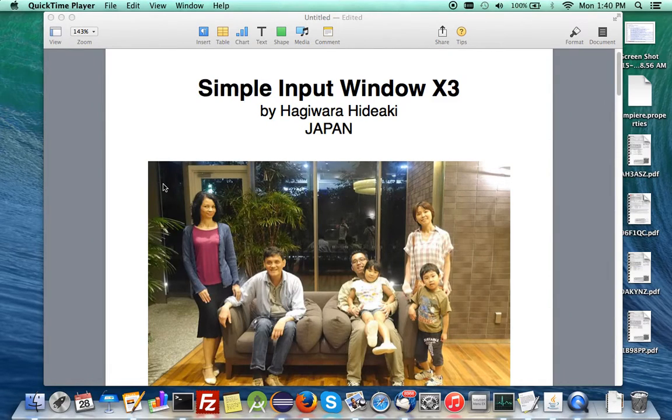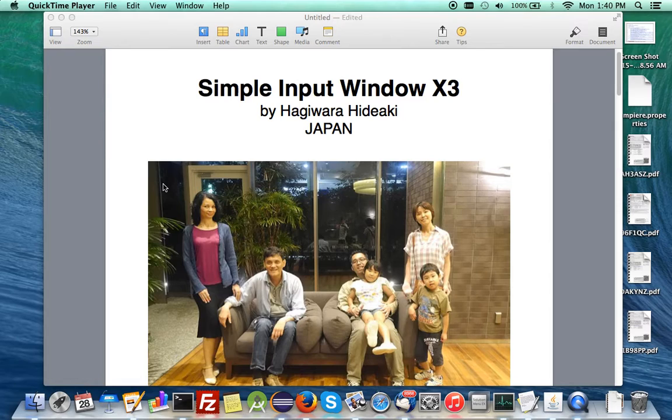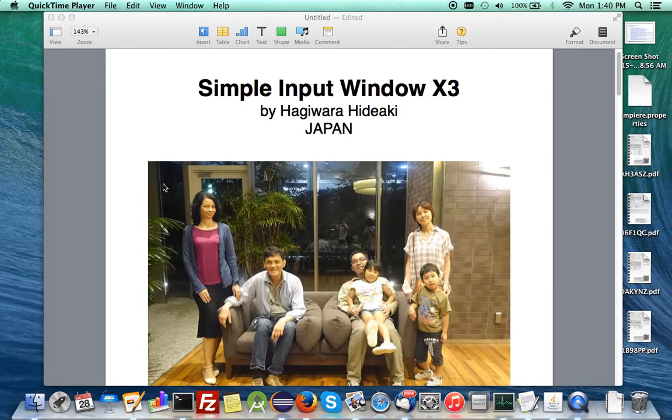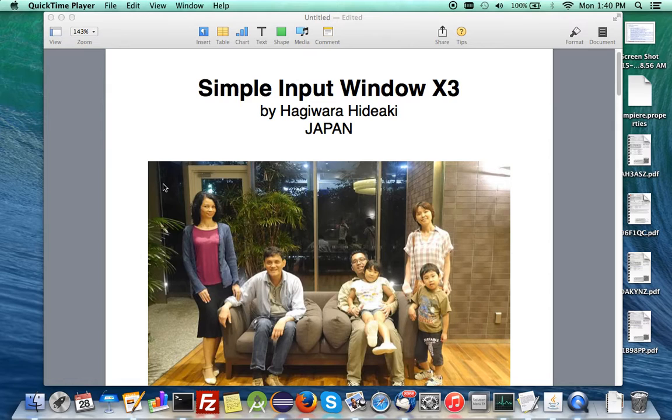Hello, I'm RedOne and today I'd like to show one very cool feature plugin contribution from Tokyo, Japan by Hagiwara Hideaki-san.